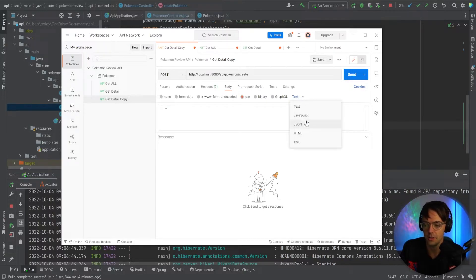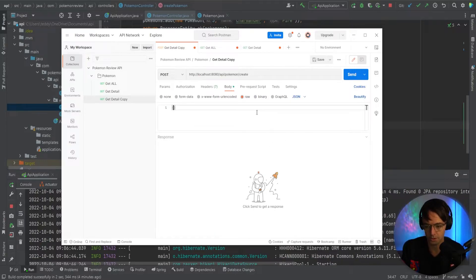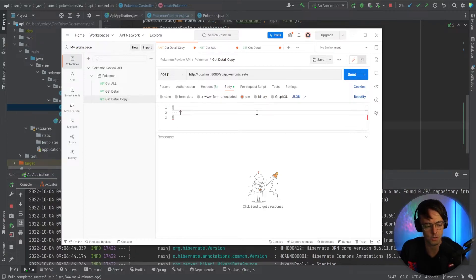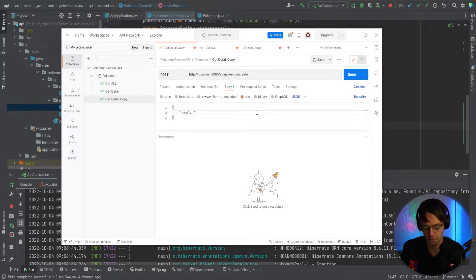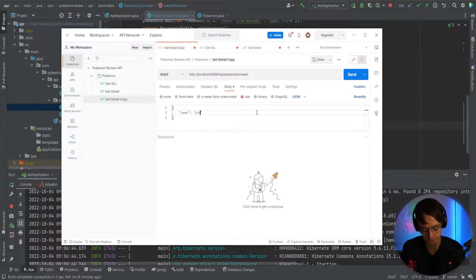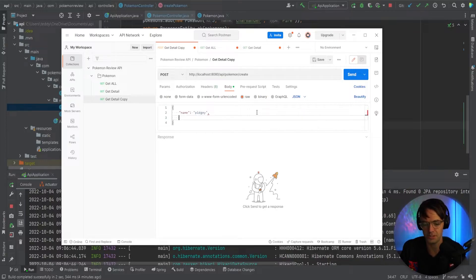Go into your actual — click the body right here, click raw, then go into your JSON. And go add some curly brackets. So we have a name — we'll put name just like this. And we will create a new Pokemon called Pidgey.